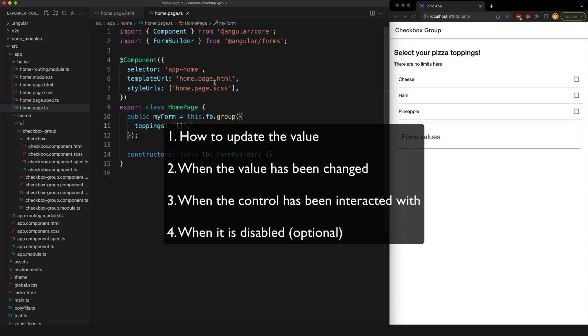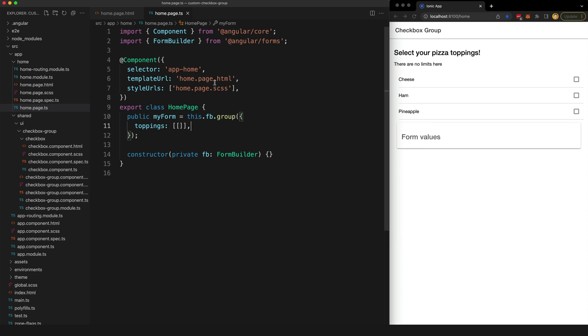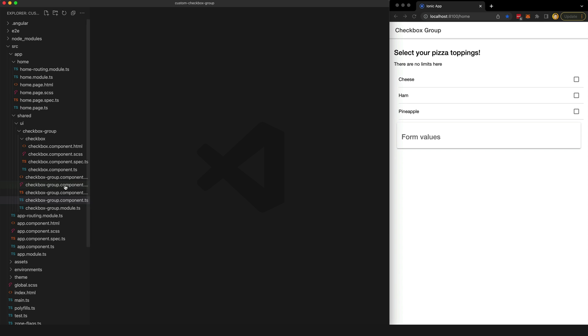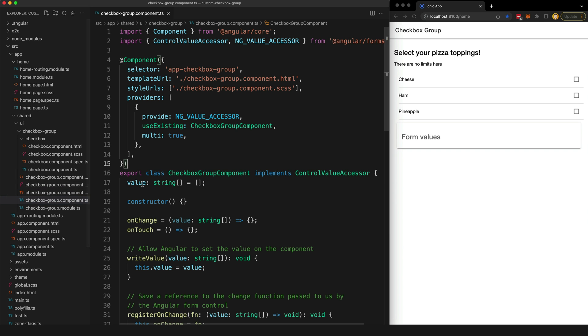And if we want, we can also optionally tell Angular when the input is disabled, but this isn't required. So we can do whatever we want with our custom form component as long as we implement this interface that lets Angular know how to use it.